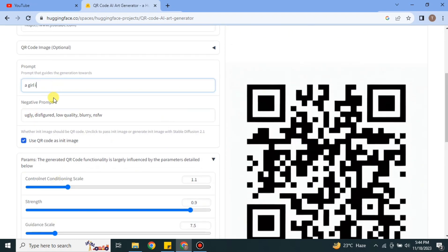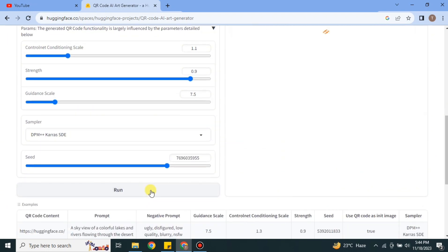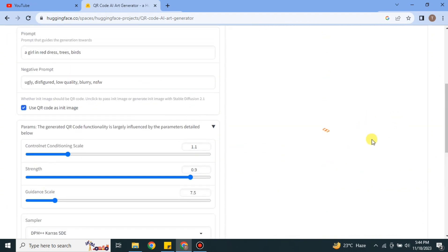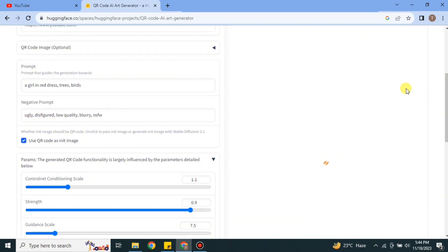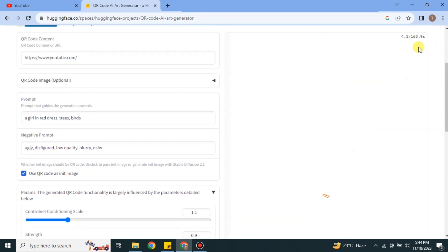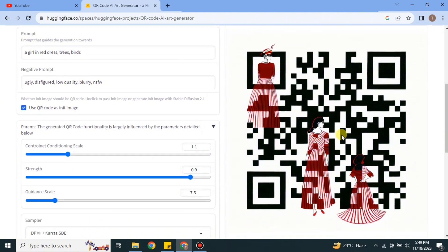So now what I'm going to do here is that I'm going to do some changing into the prompt and let's see if it works or not. So here I have written that a girl in red dress and trees and birds. So let's see if it works or not. Again going to click on run and then wait for four to five minutes to see if it works or not.